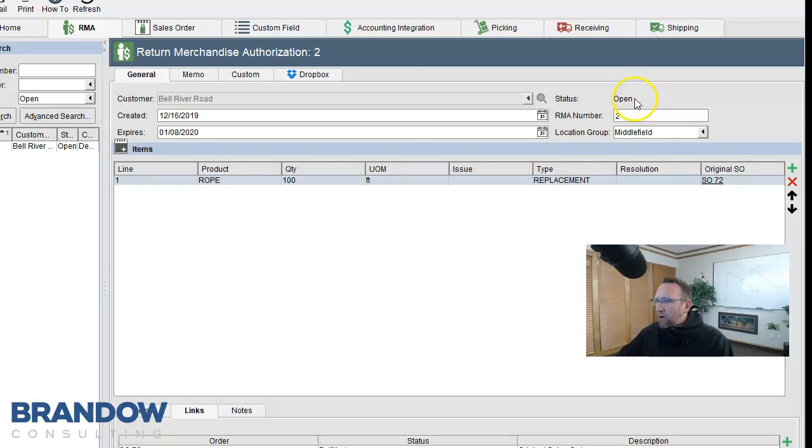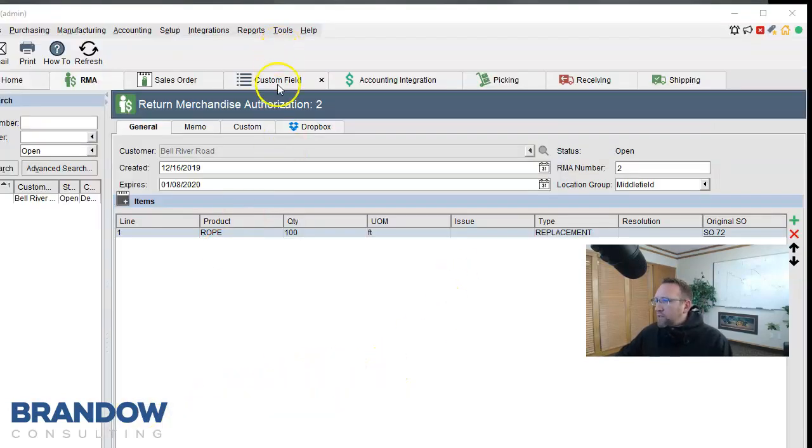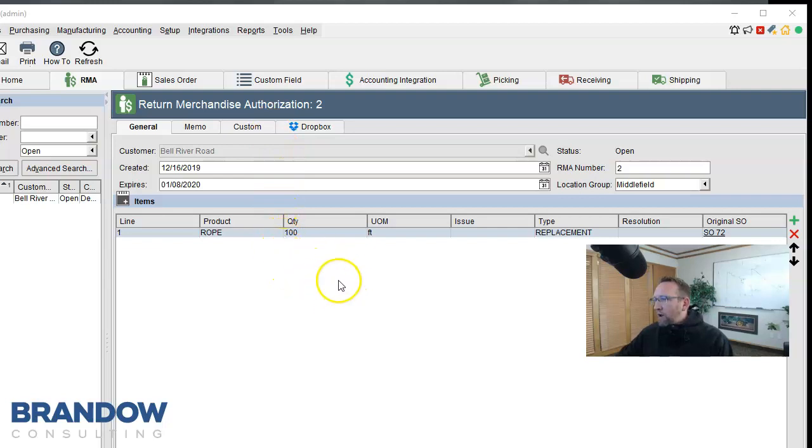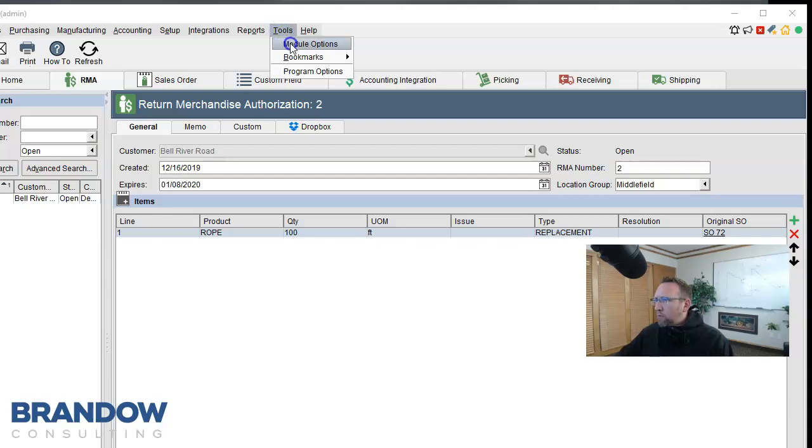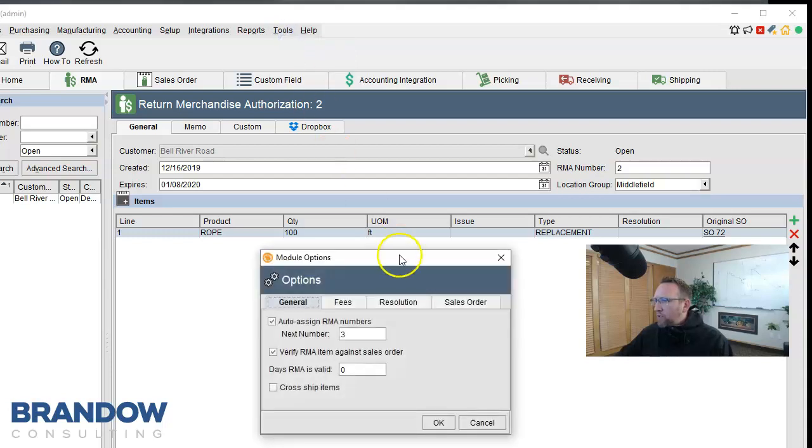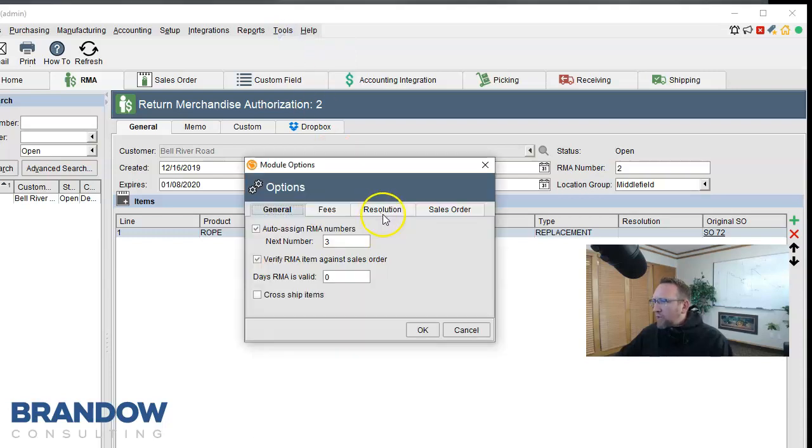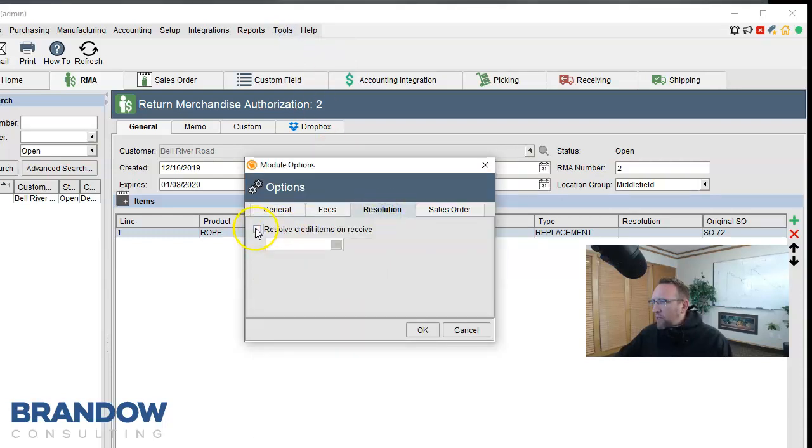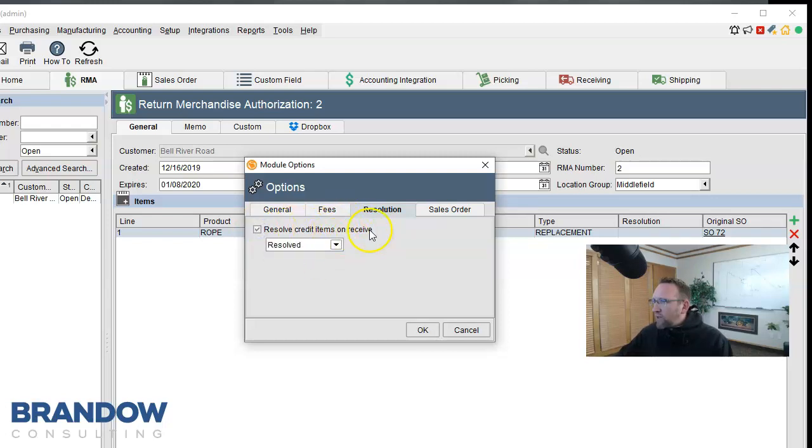You can set a setting for RMA to automatically be fulfilled. Under Tools, Module Options, under the Resolution tab, we see a Resolve Credit Items on Receive, meaning once you receive it, the RMA is received. The reason this setting is an option only is because RMAs resolve money, which happens in QuickBooks. You may not want to mark this RMA as resolved until you have actually given the customer money in QuickBooks.